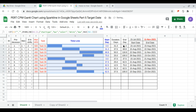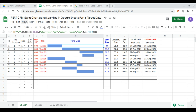Our starting date is now July 15, 2021. This completes the use of MAX, MIN, array formulas, sparkline, and data validation to complete a CPM Gantt chart with a target date.